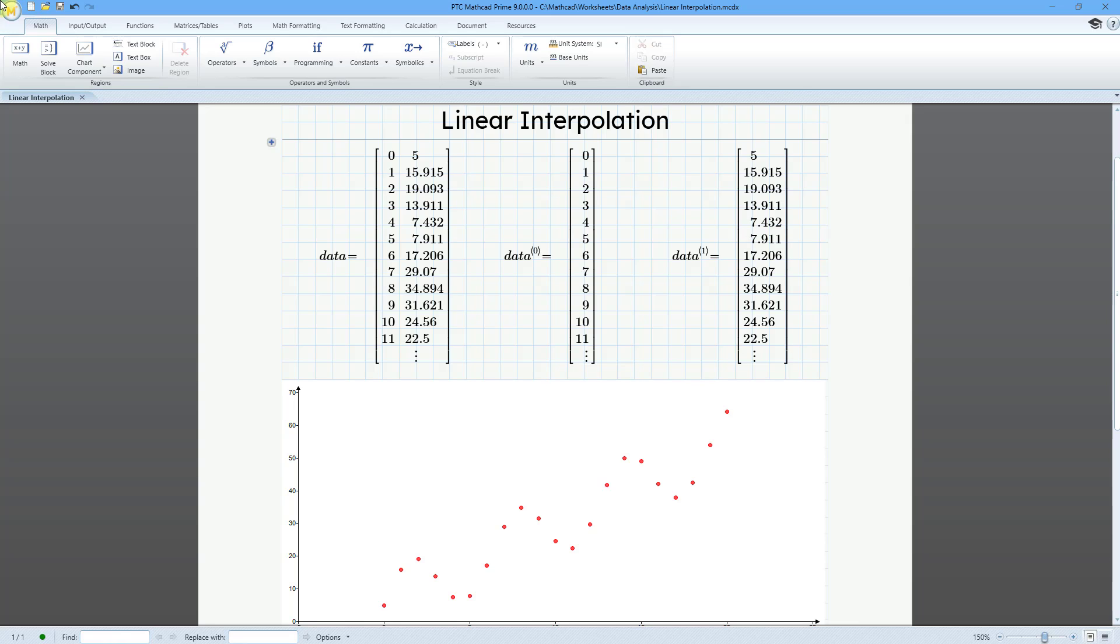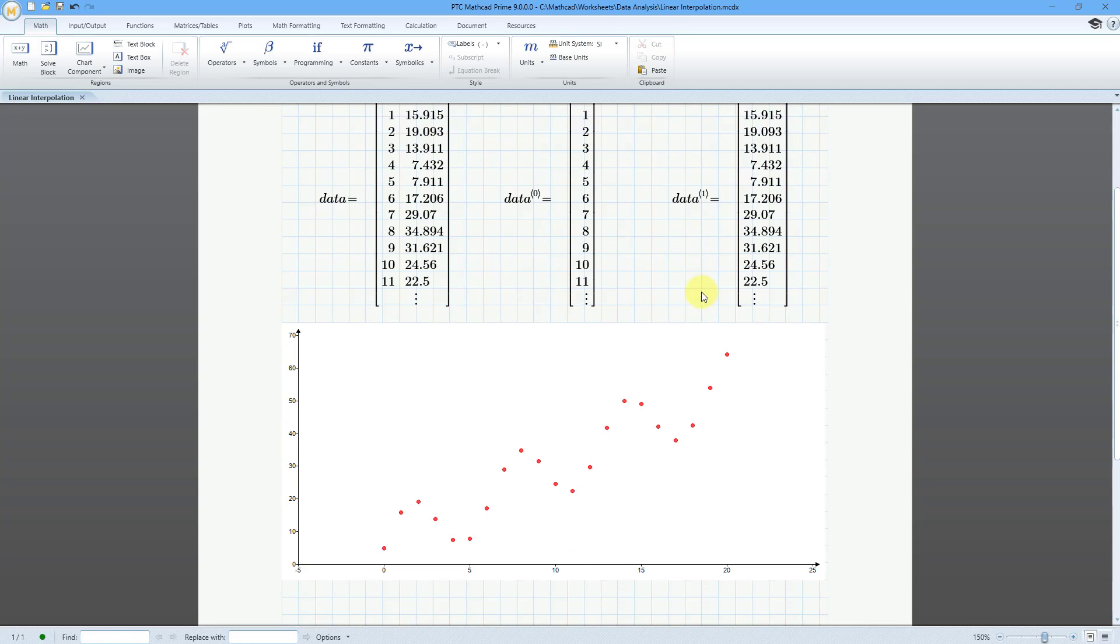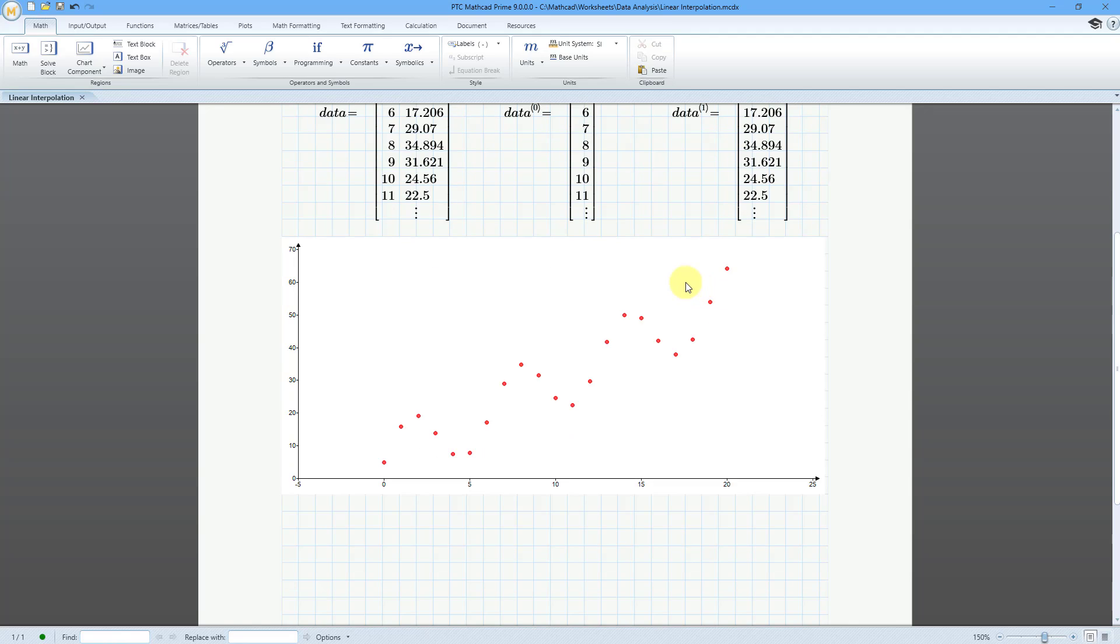Here I have some data in a matrix. The first column is my X data, the second column is my Y data, and here is the graph of those different data points. Let's say I want to get the values in between them.